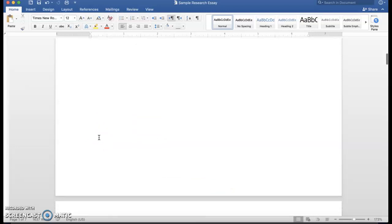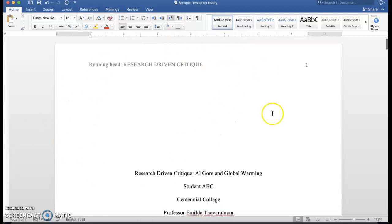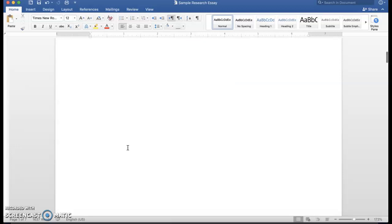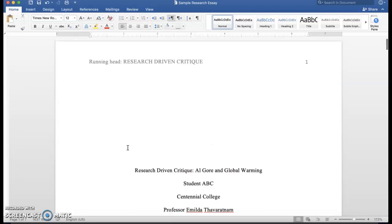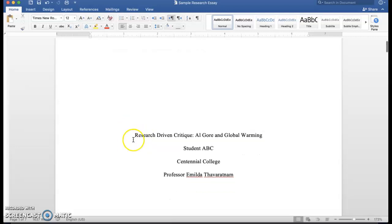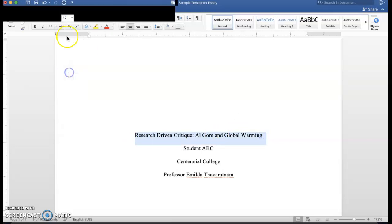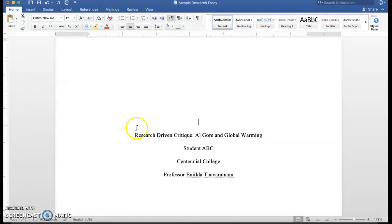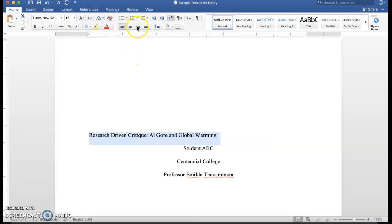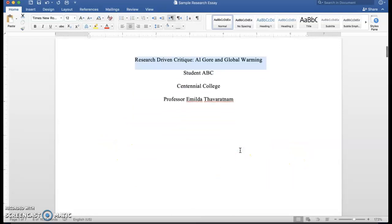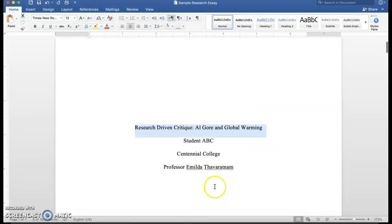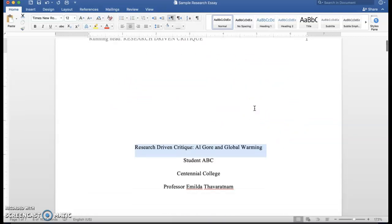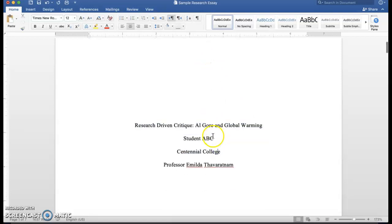First of all, as you can see in this sample paper, there is a title page, so a separate page devoted to the title and some of the information such as your name and affiliation. The title is centered, not on the left or on the right. It is not in boldface, it is not italicized, and it's just written plain and simple somewhere towards the middle in the upper third of the page.